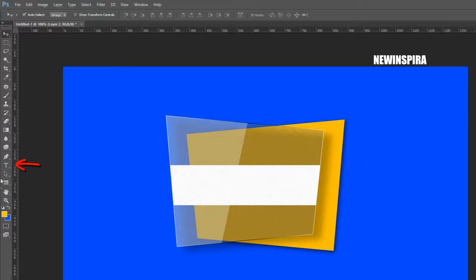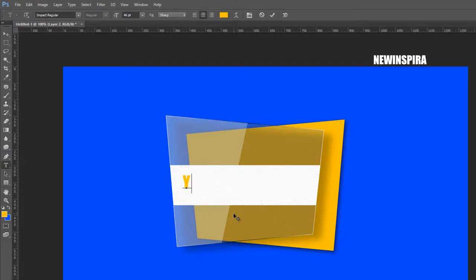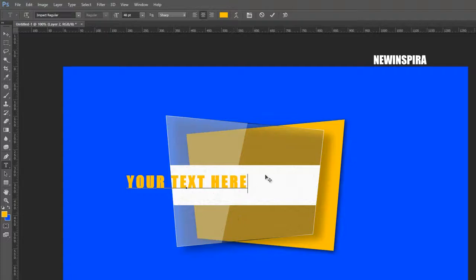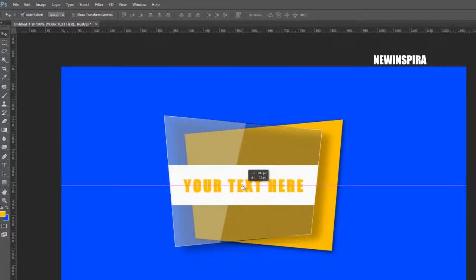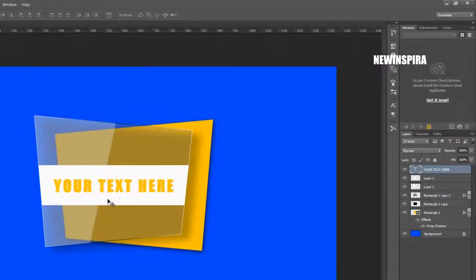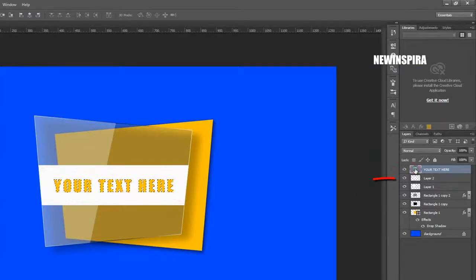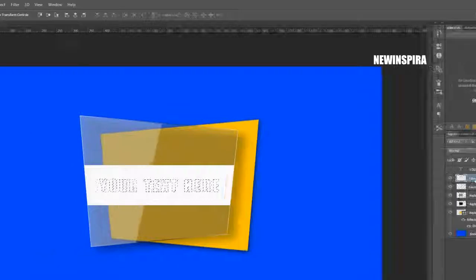Now grab the Text tool from the tools palette and type your text. Then go to the Layer palette, press the Ctrl button and click on the text layer thumbnail to make a selection. Then click on the eye icon to hide the text layer.